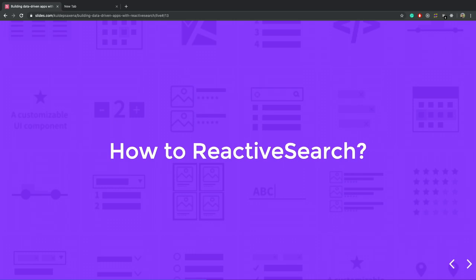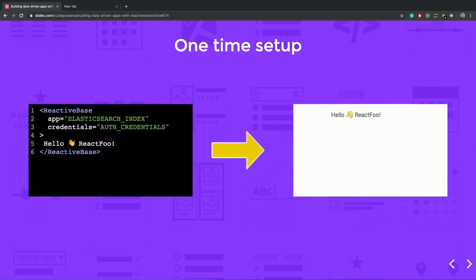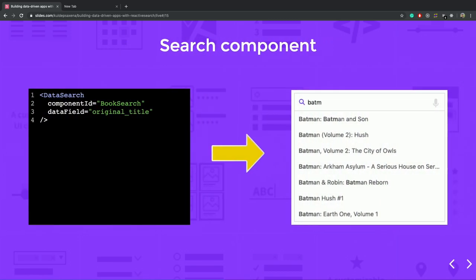Let's see reactive search in action. So this is the one-time setup you have to do before using the reactive search component. So reactive base is a provider component where I, I have defined, we have to define the index name, from which we want to make the search operations. And you have to define the credential if you are using MBSIO app.